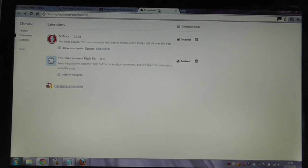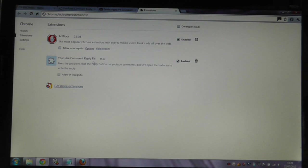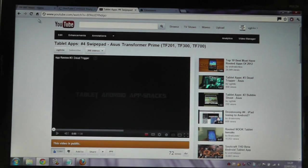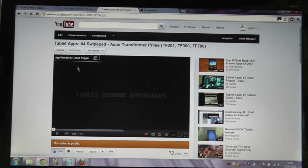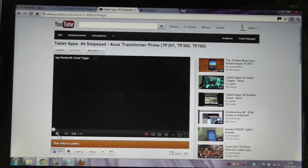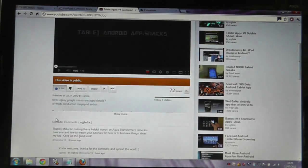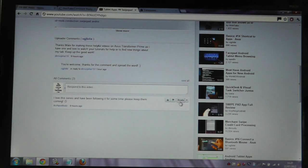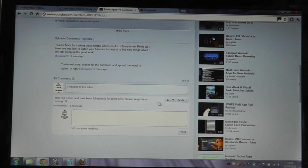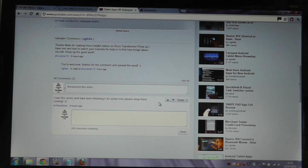If I now check the extensions in Google Chrome, you can see that I now have this extension installed. And now if I refresh the YouTube page, with any luck, I can go down to the comments and now press Reply, which does now work so I can make a post, which is fantastic.